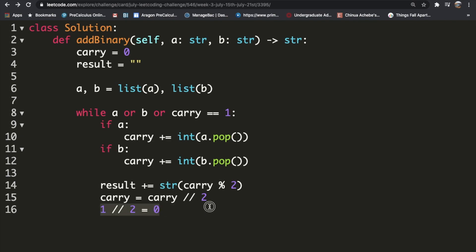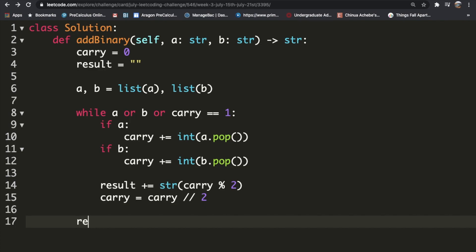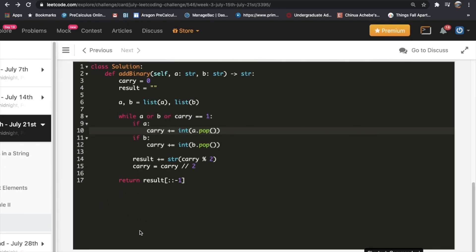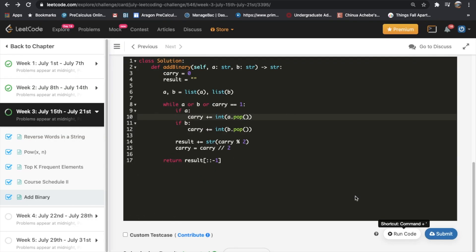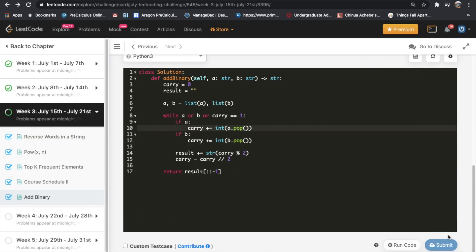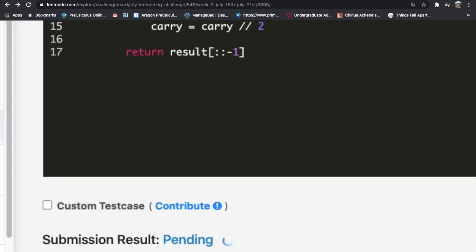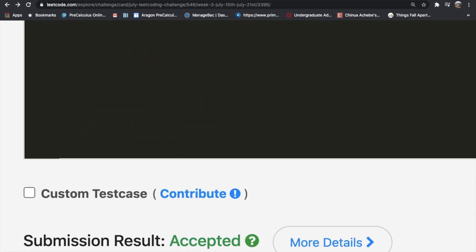Now we have our value of the carry, and it's going to keep going inside of our while loop. Finally, we need to return our result in reverse because we're popping out the last element. So that's why we need to return it in reverse. Now let's submit this. And our submission did get accepted.